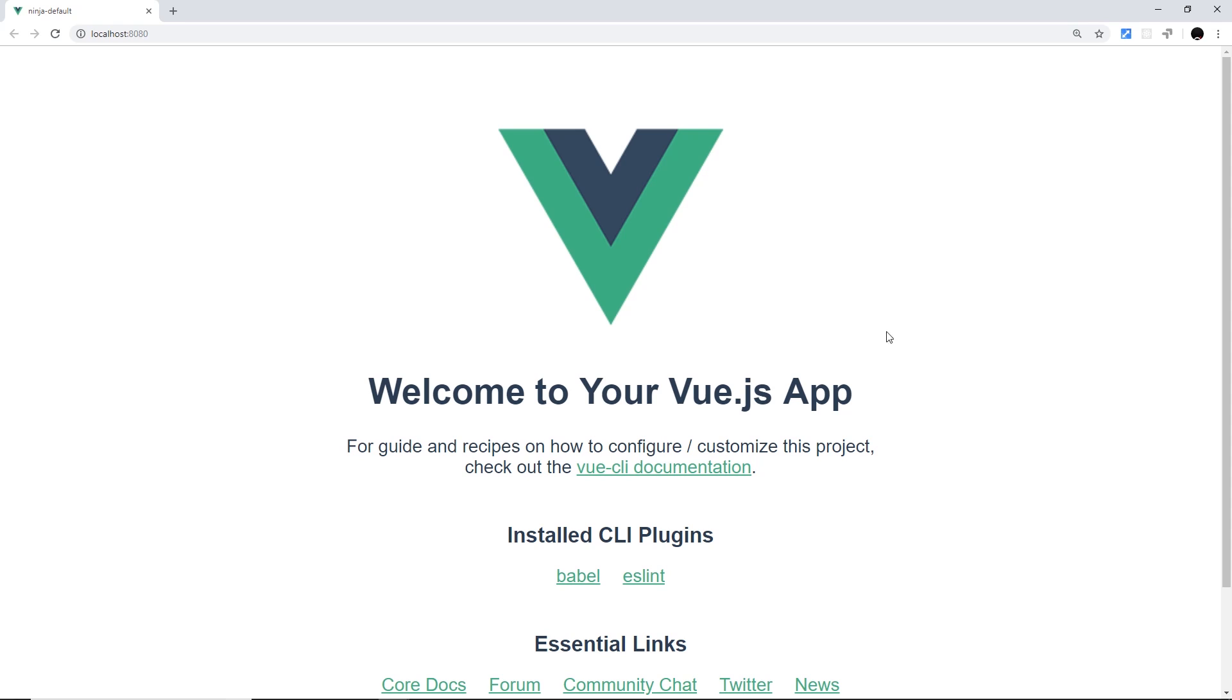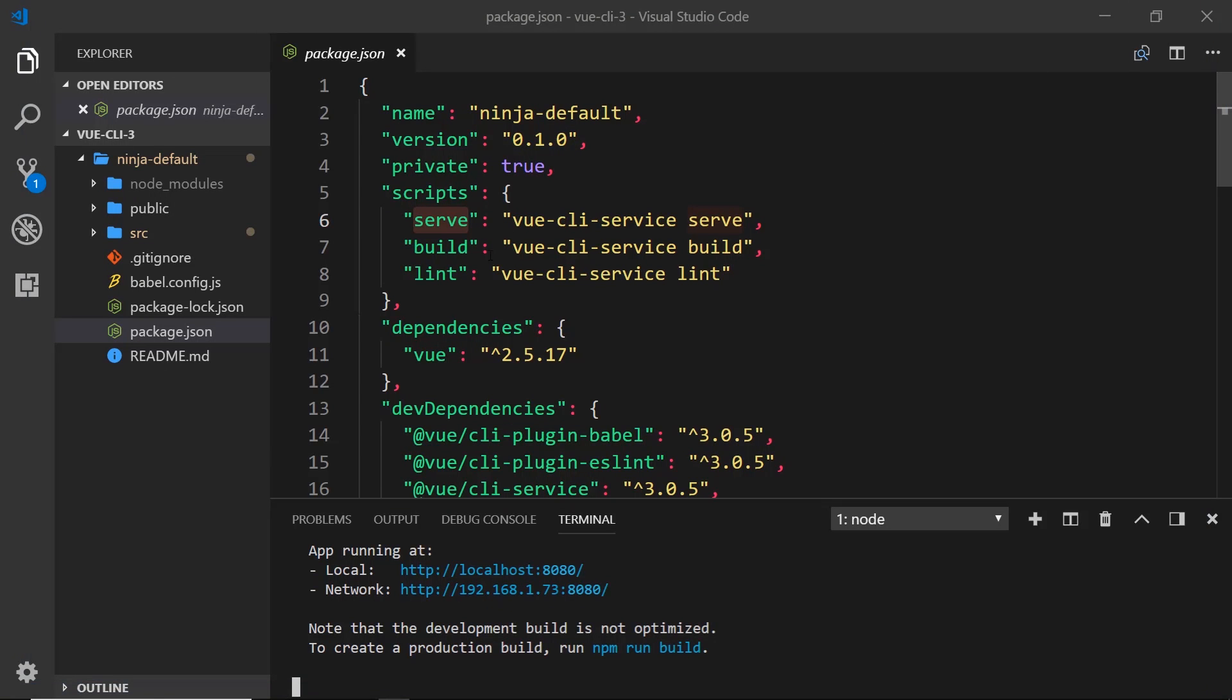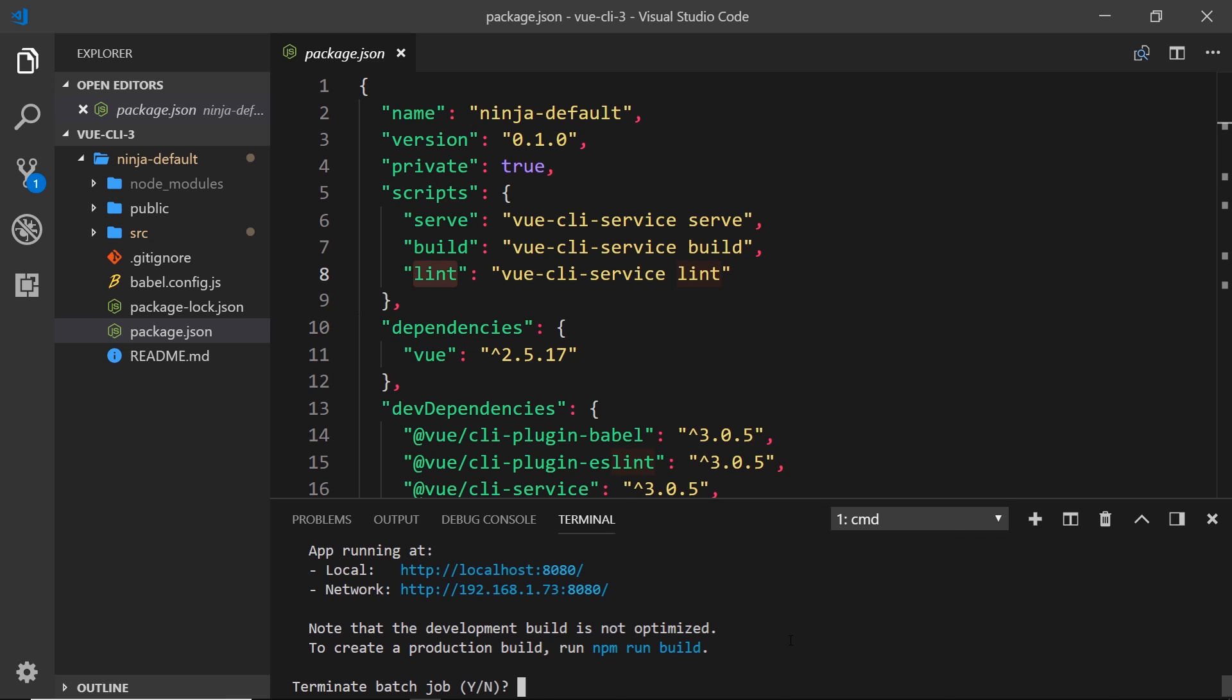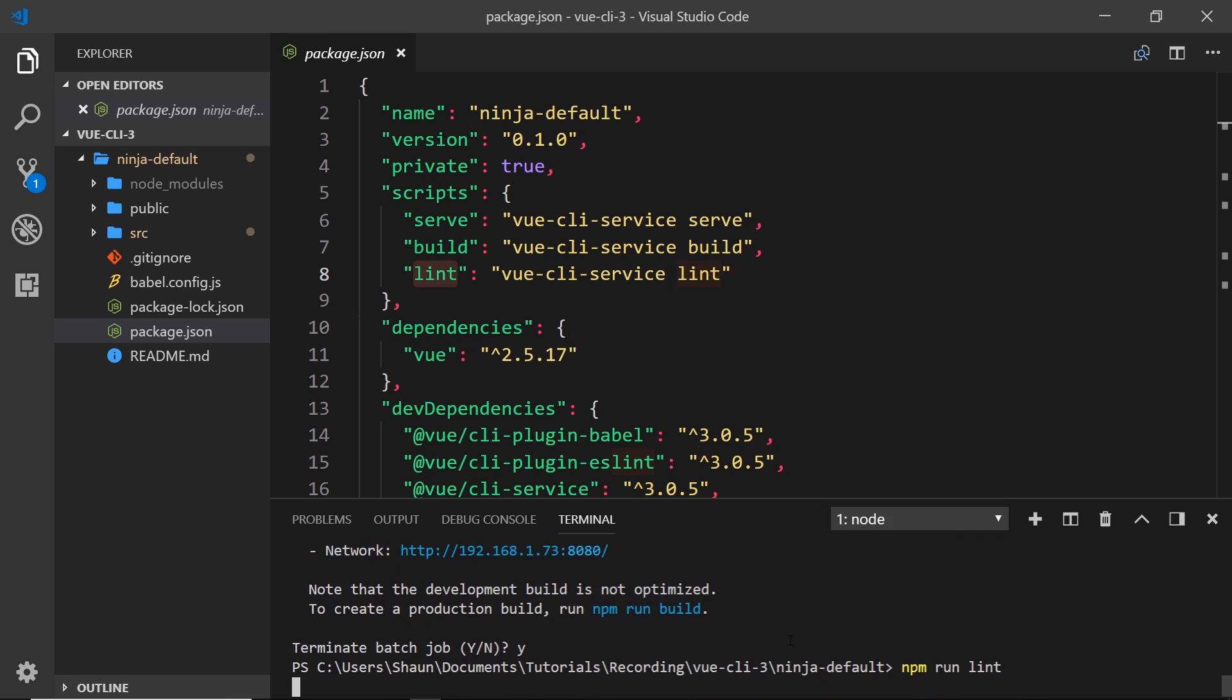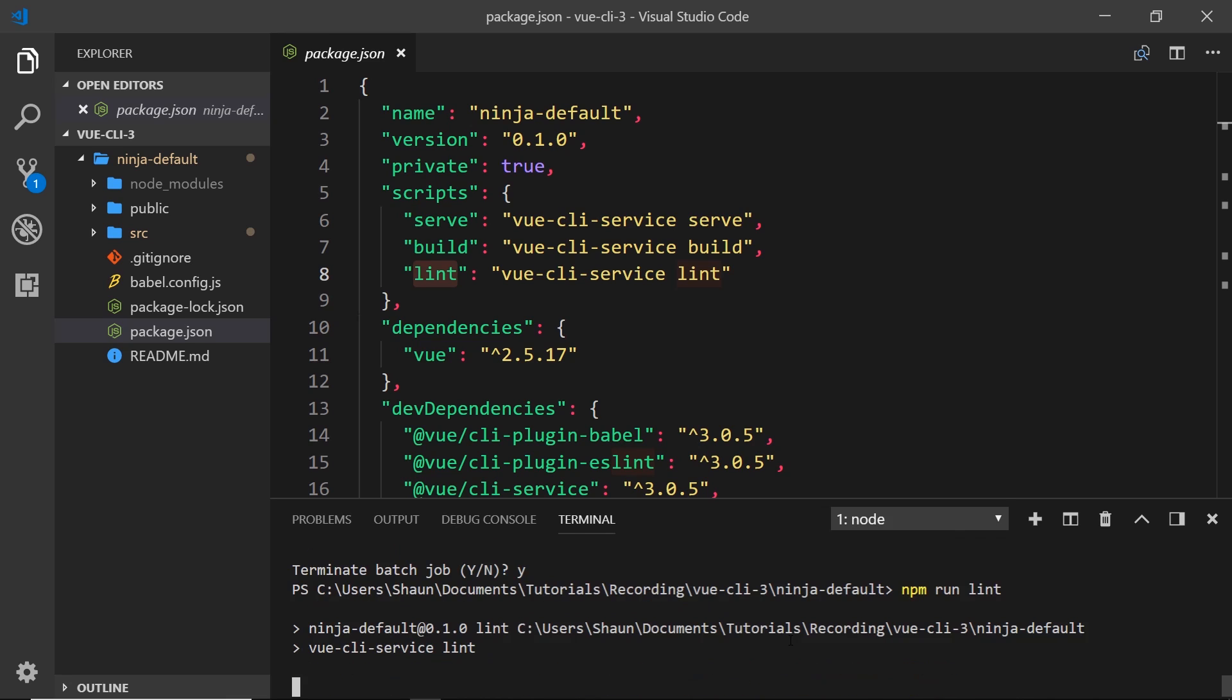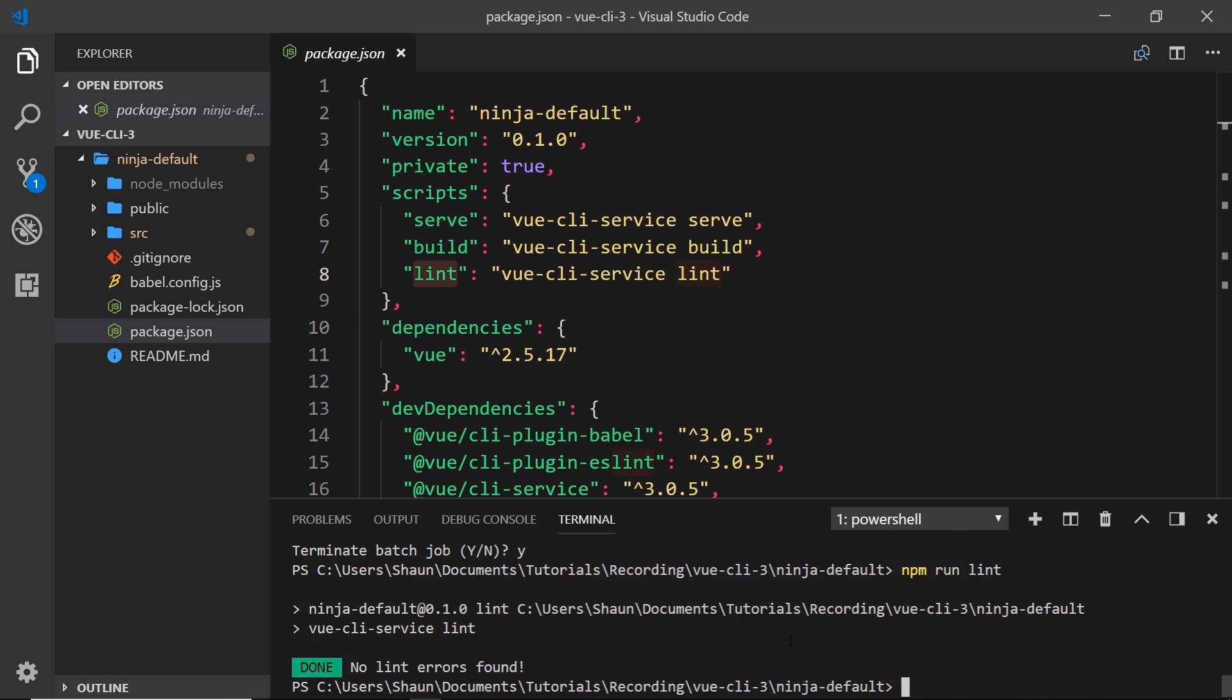The next one, build - I'm not going to do that just now because I'm going to show you how we can build the application later on. But I want to show you this one, lint. I'm going to control-C to cancel out of this process, then I'm going to say npm run lint.